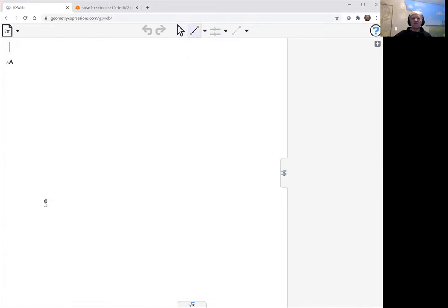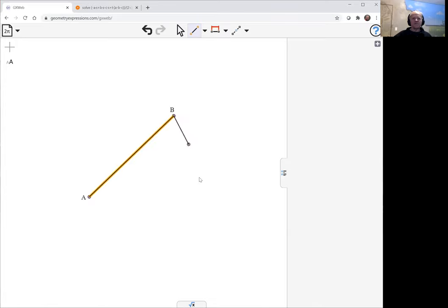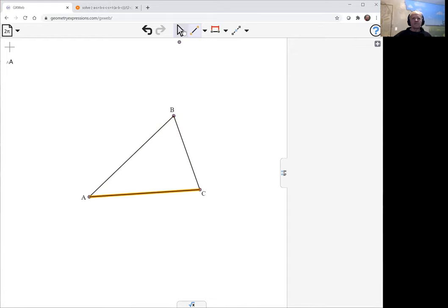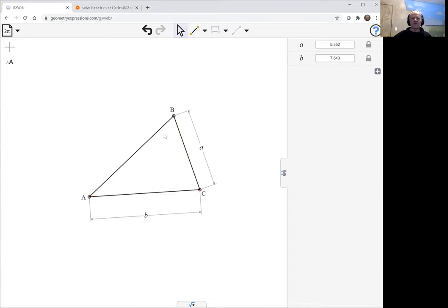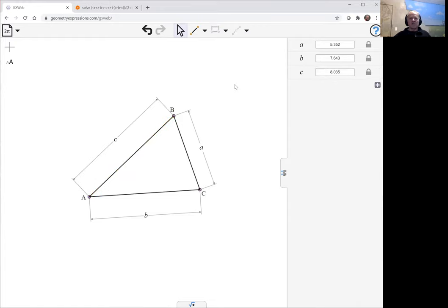Let me draw my original triangle. I will constrain its sides - make that a, make that b, and make that c.